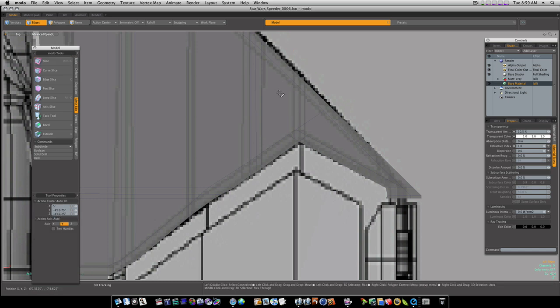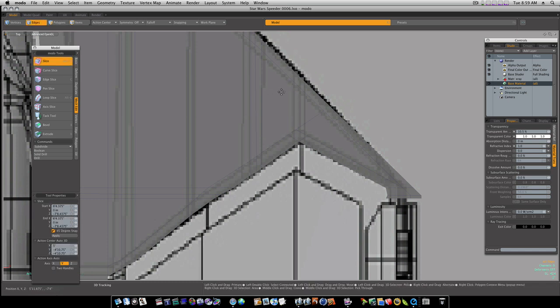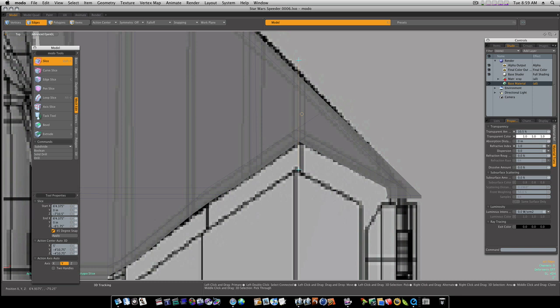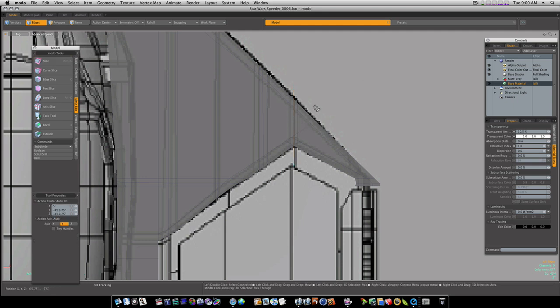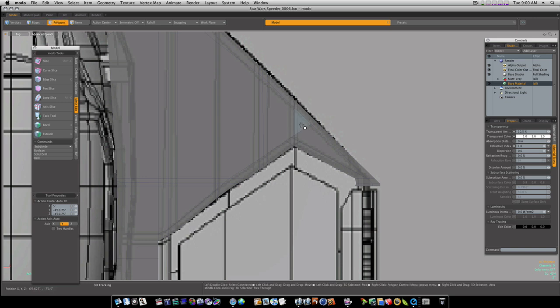And we will slice right down the center like this. Looks good. Okay, that looks good. Now let's go ahead and join our points.